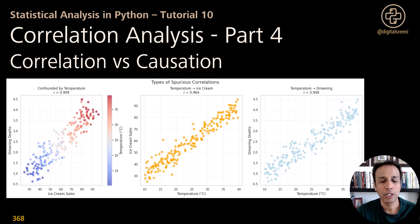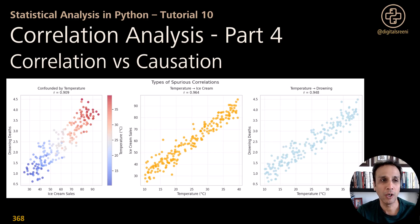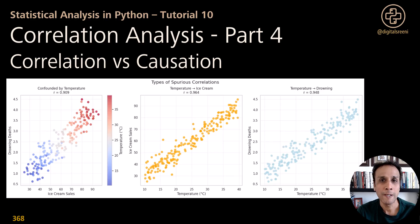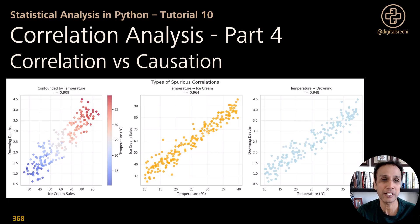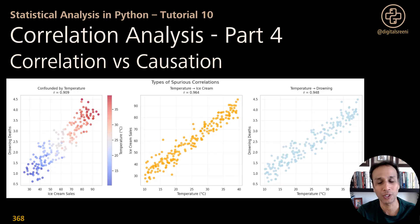Hello everyone, welcome back to this tenth tutorial on the topic of statistical analysis in Python. Within this series we are focused on correlation analysis, which is a mini series, and this is part four or the last part of this correlation analysis.